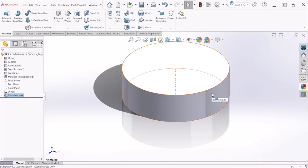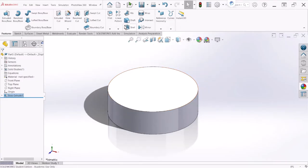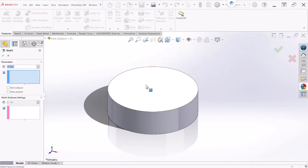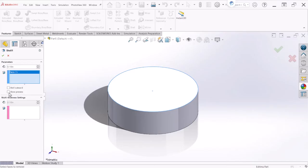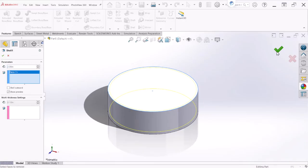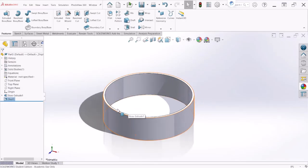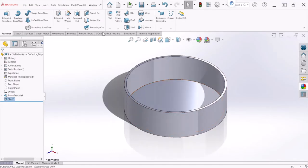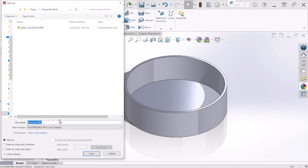So now we can use the shell command to give a wall thickness to this component. Let's click on shell and now select the face. You can even click on the preview so you can kind of see how it's going to look. The wall thickness is 2 inches. Let's hit OK. So now we have the bucket created. Now let's save — you can call this Bucket 1.